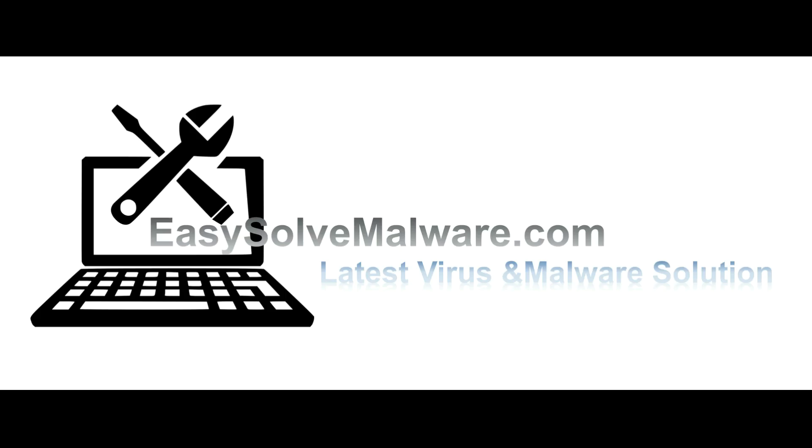That's all. Thank you watching the video from easy-solve-malware.com. We hope it solved your problem.